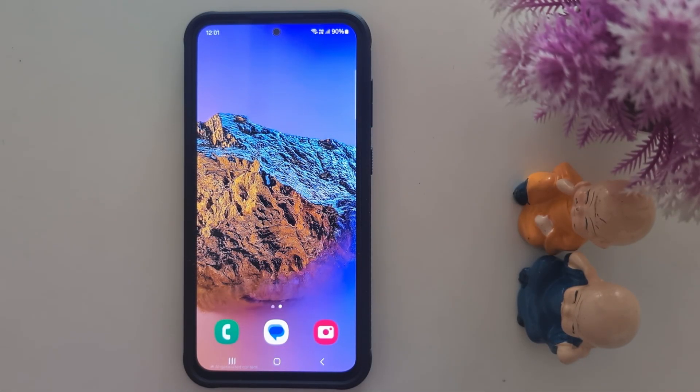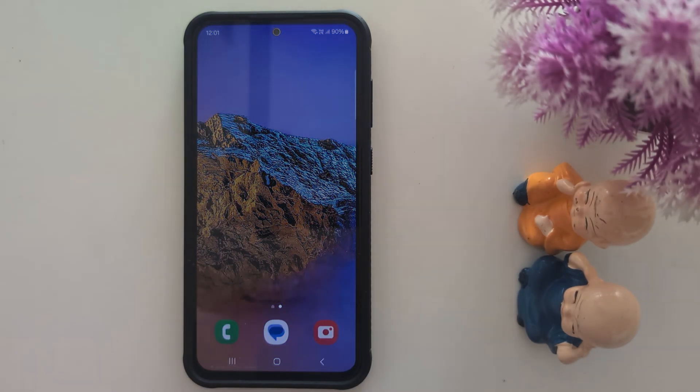New Galaxy AI update for the sketch-to-image feature on a Samsung S24 FE and other Samsung devices that support this feature.